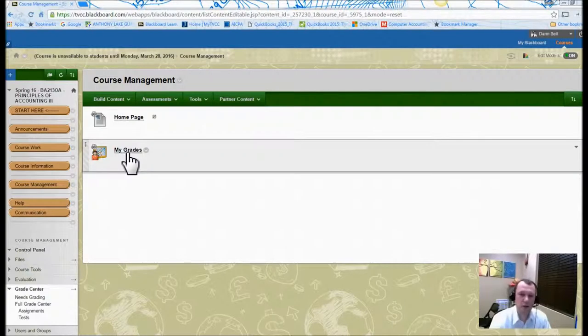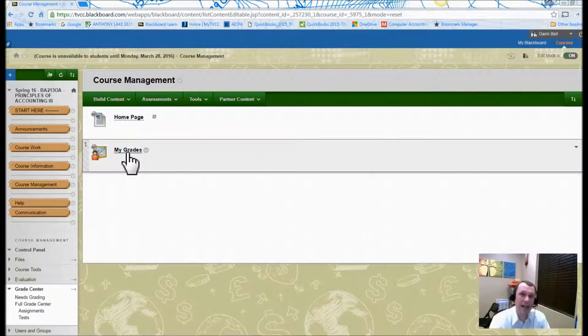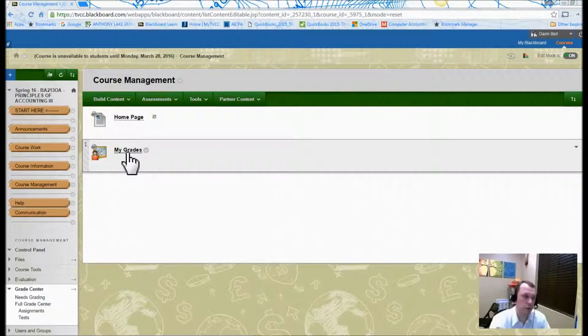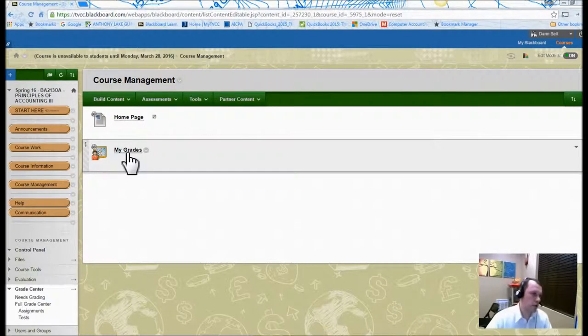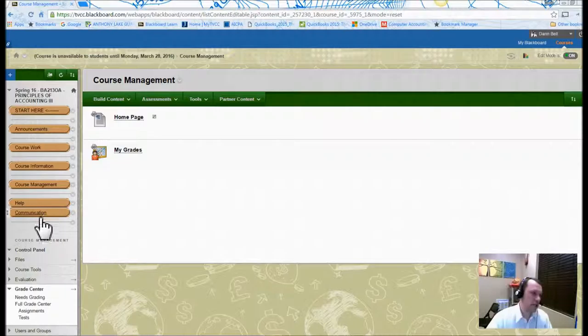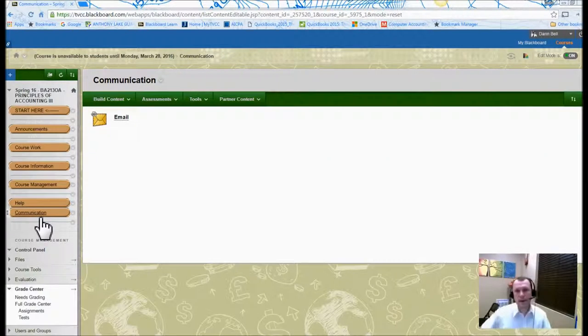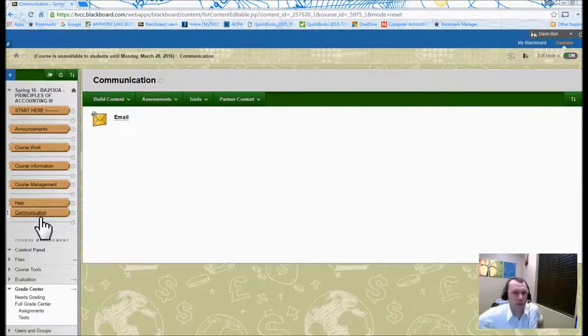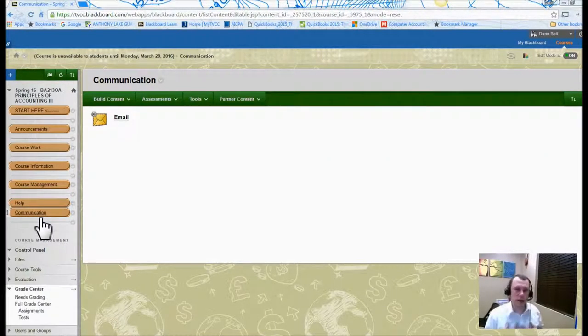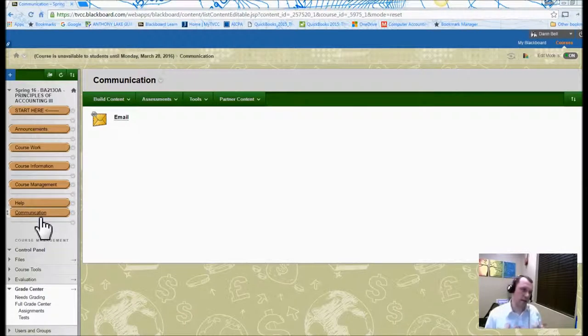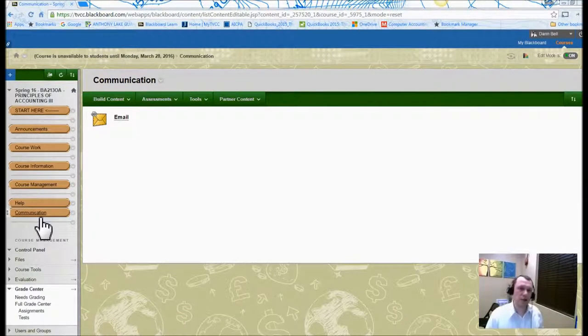Then the course management, there's a homepage that helps you kind of track due dates and announcements that you can use under course management. There's also my grades. So I definitely try to get stuff graded and back into Blackboard as soon as possible so you can kind of know how you're doing as you go throughout the term.